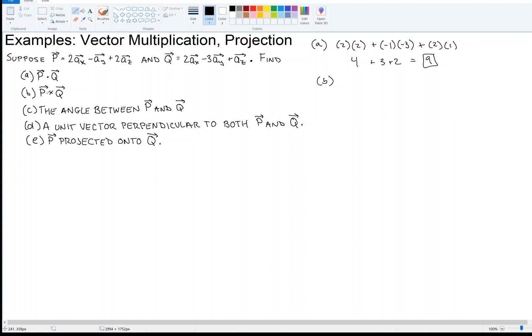Part B: we're going to do the cross product, P cross Q. This is the vector multiplication. The way you do that is set up this determinant. We put ax, ay, az in the first row, then the P components: 2, minus 1, 2. And then the Q components underneath: 2, minus 3, and 1. So we need to calculate that determinant.